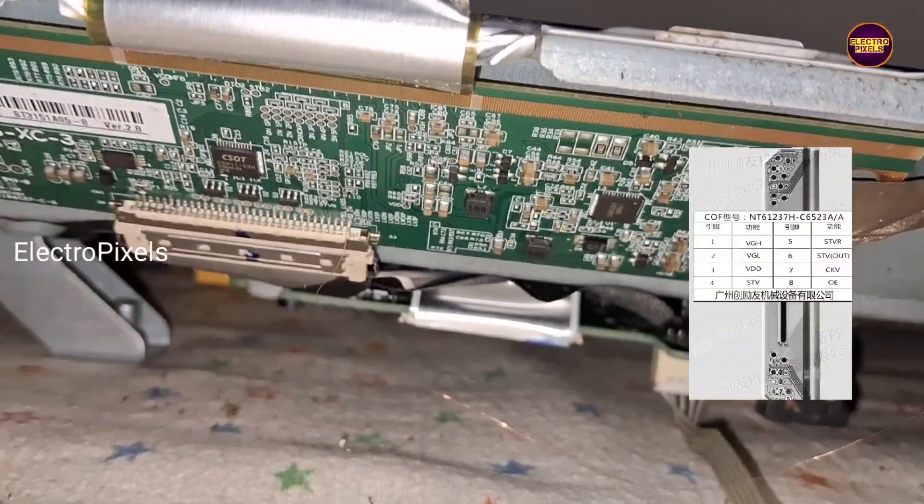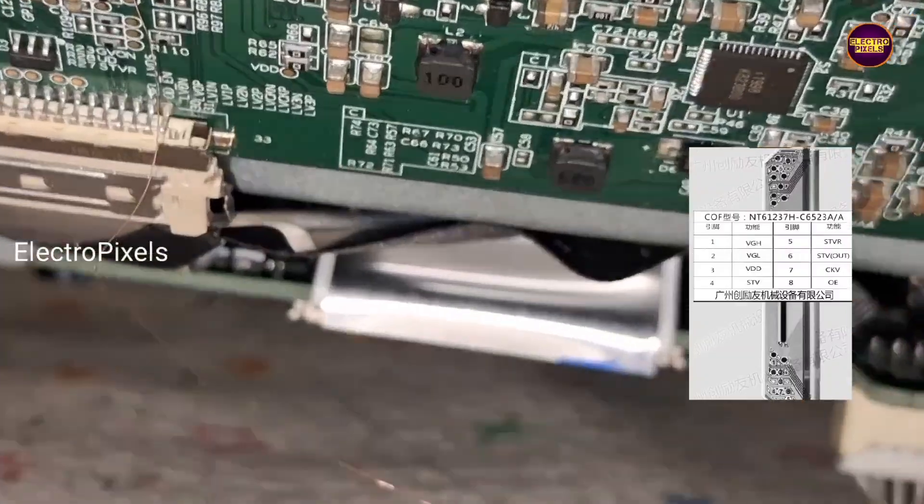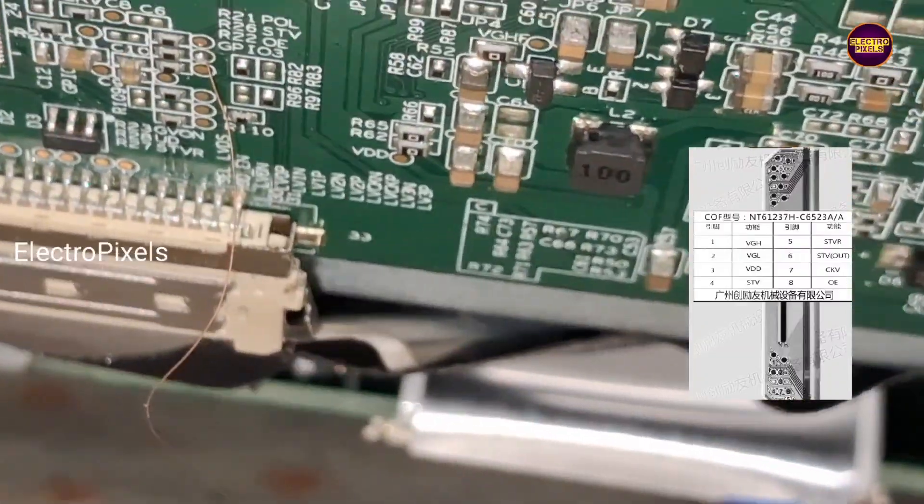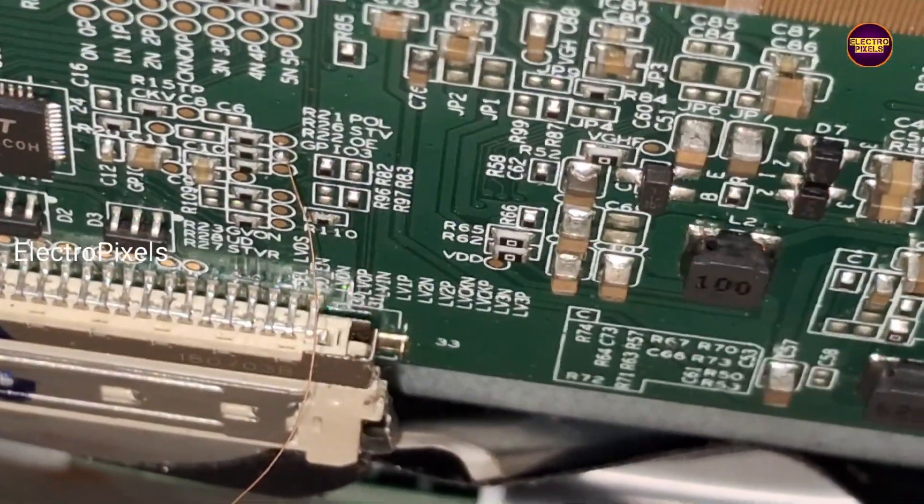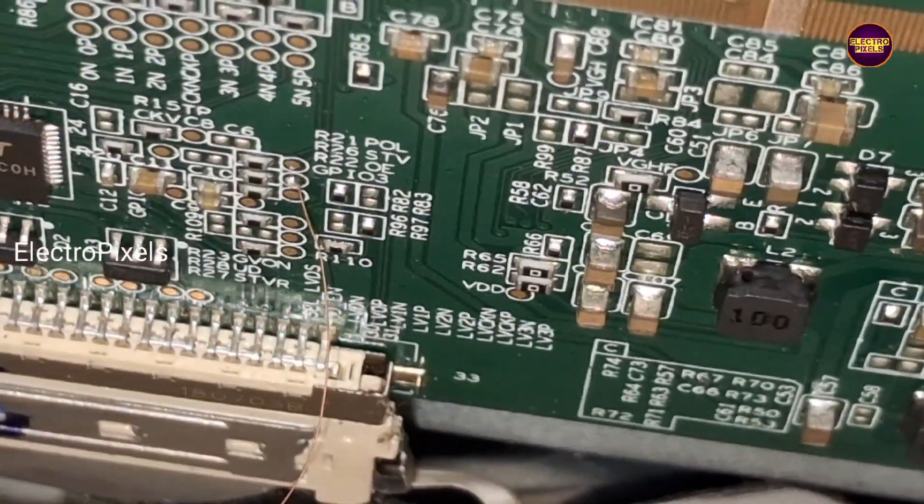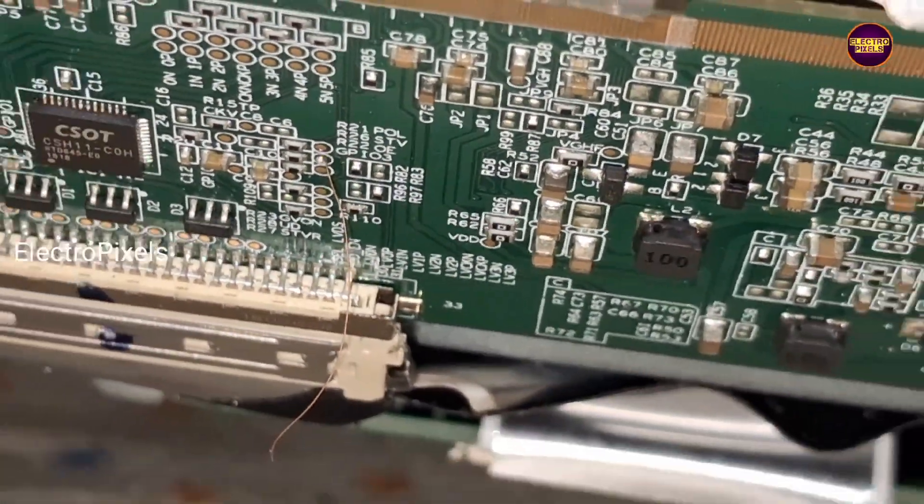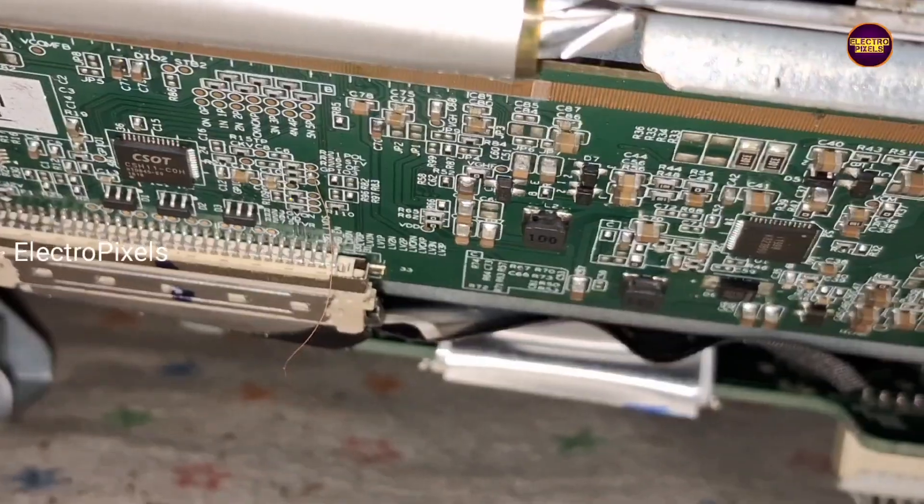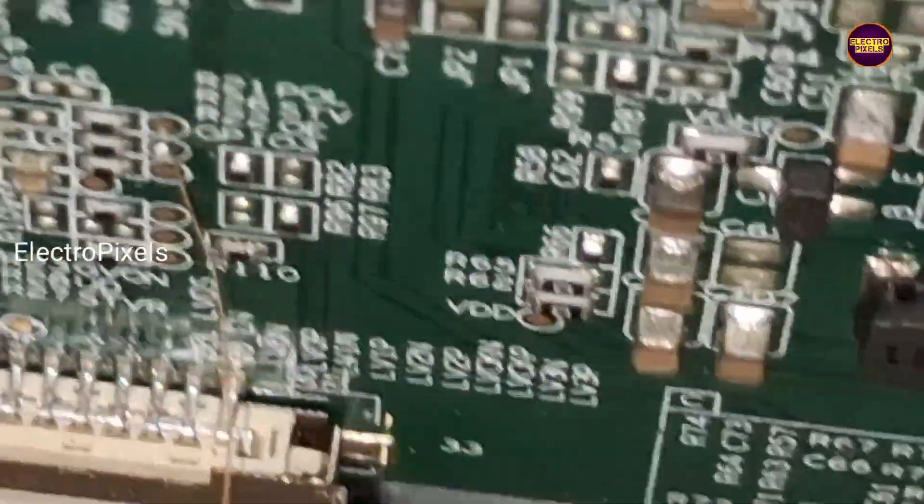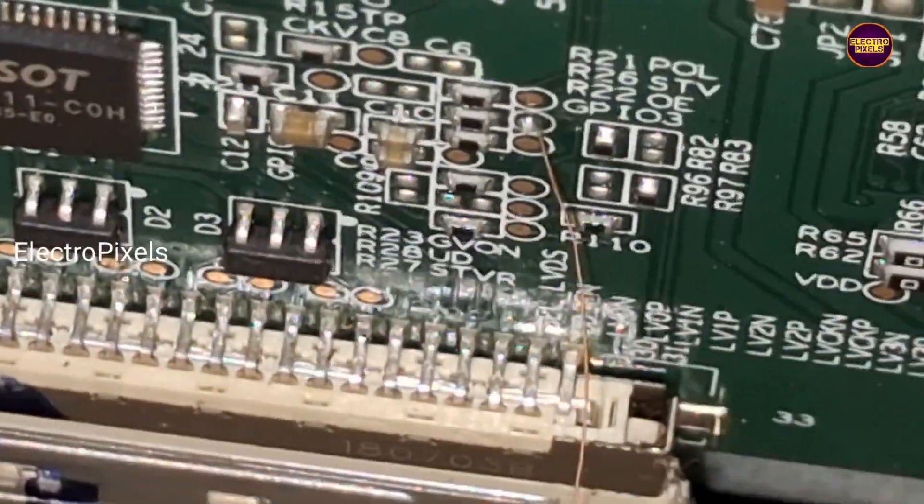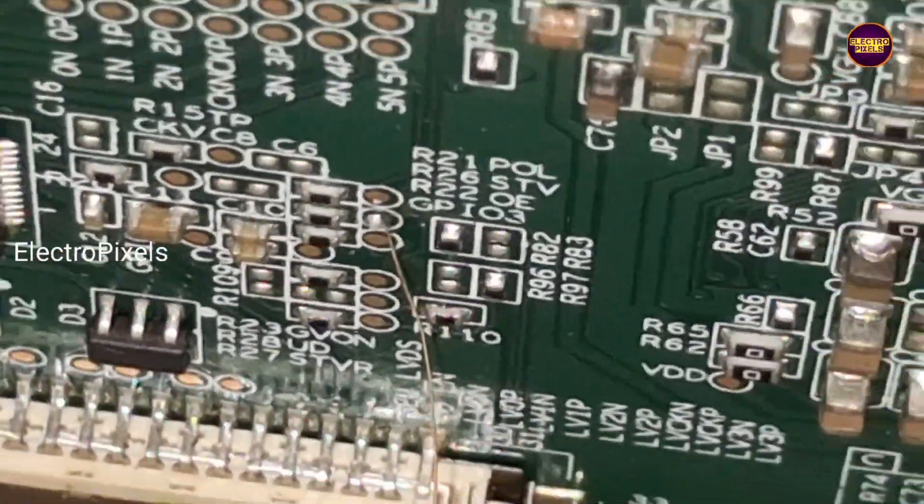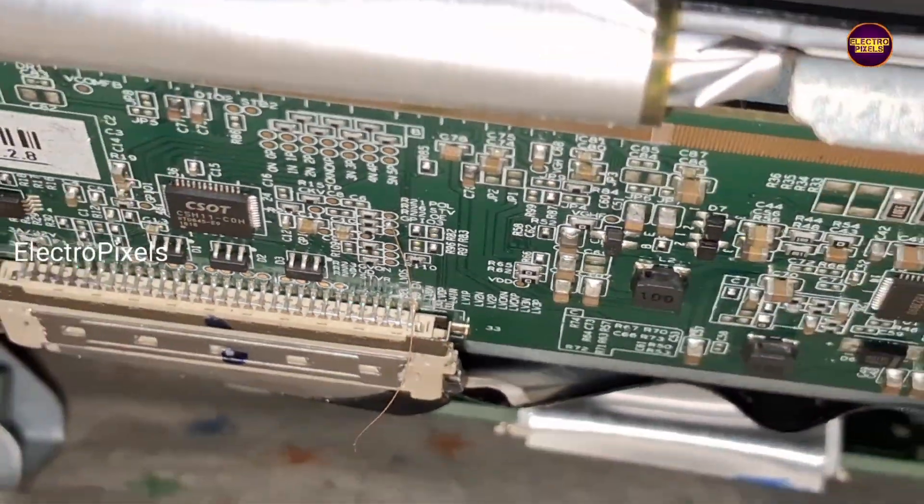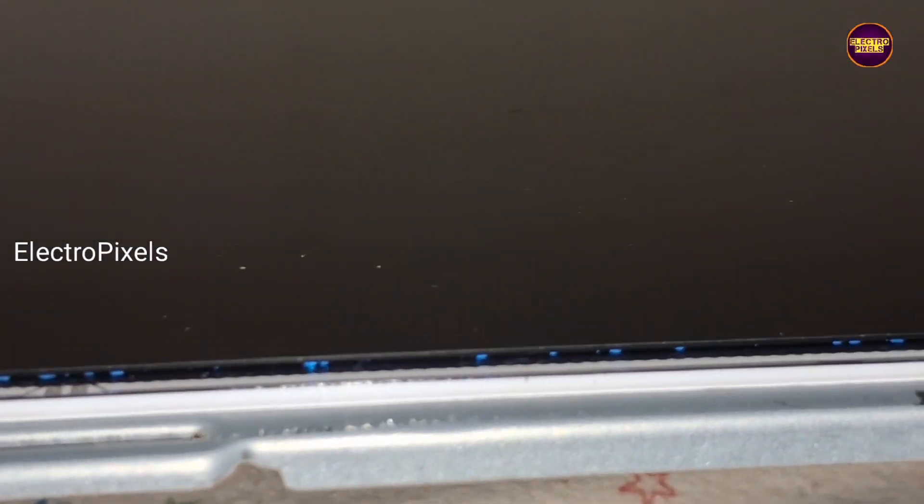Hey, see friends, this is the datasheet. See friends, from the datasheet we understand that the STV signal is missing, so here we bypassed the STV signal using a jumper wire. After that, now the complaint is solved successfully.